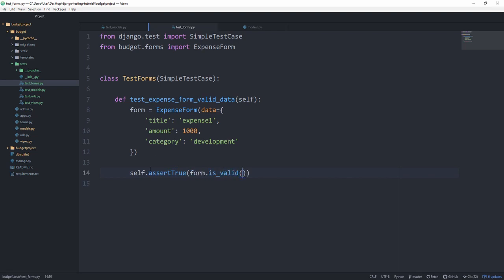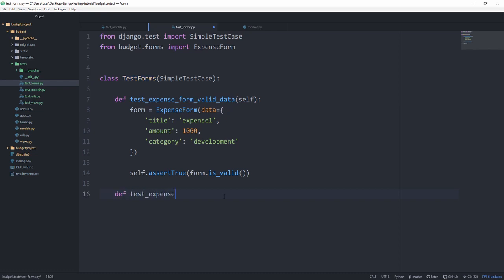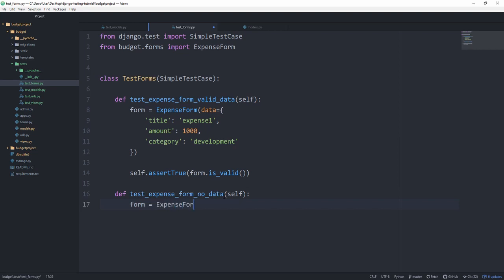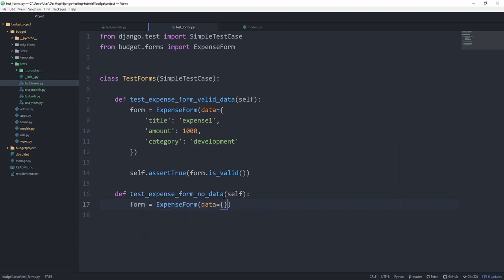Now we also want to test that our form is invalid if we don't have the correct amount of data. So test_expense_form_no_data, and we can set the form equal to an ExpenseForm with the data equal to an empty dictionary. And now with our assertion of course self.assertFalse this time that form is valid.